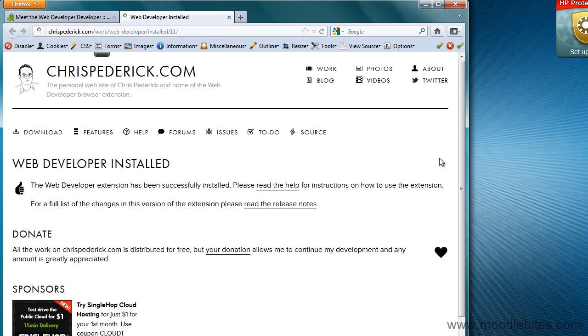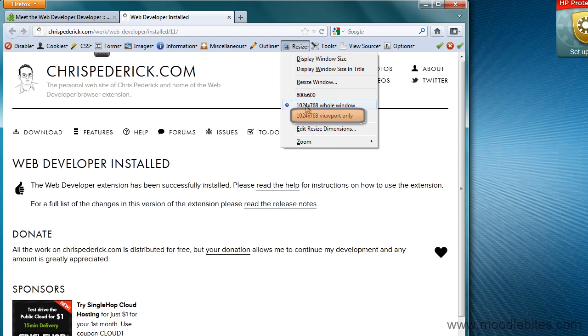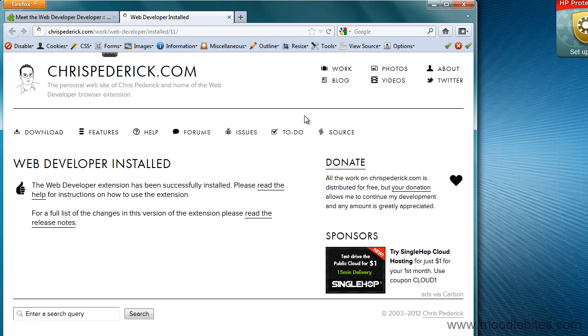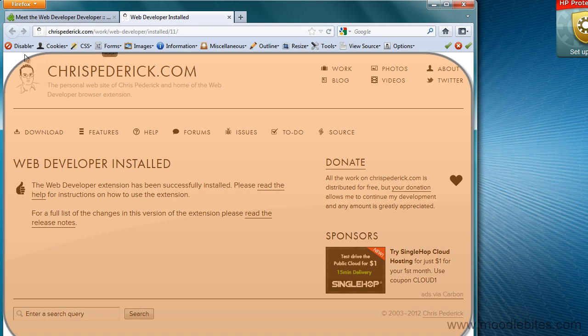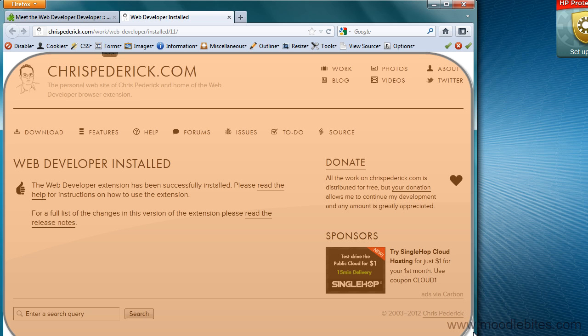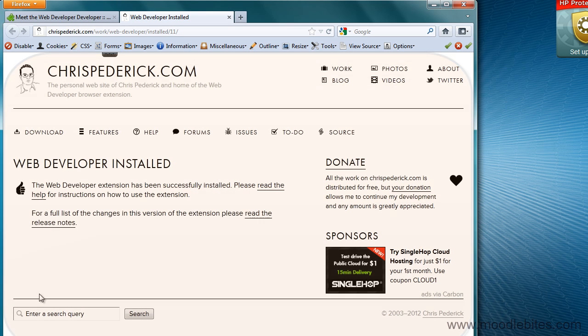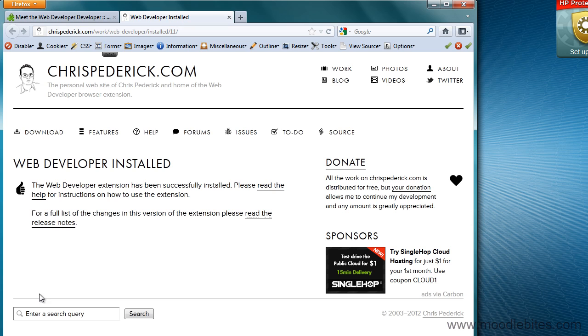To 1024 by 768. If I resize to viewport only, it gets a bit bigger, because it resizes just the part of the window that shows you the browser content, or the web page content, to 1024 by 768. And that is all you need to know for now.